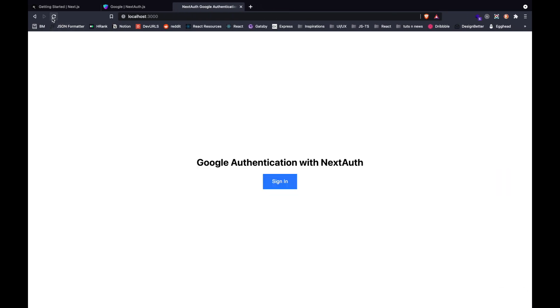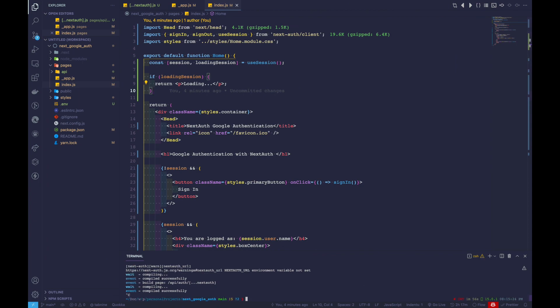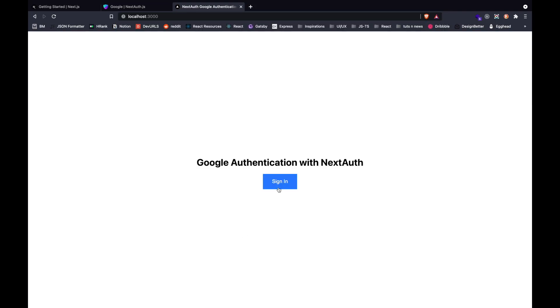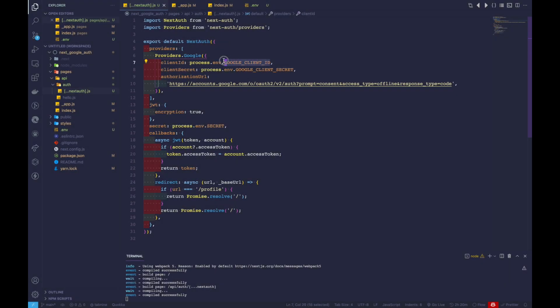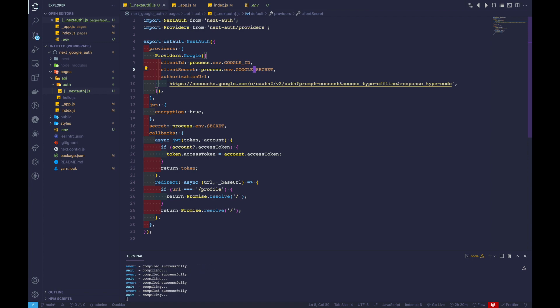Let's go to sign in. We can see the sign in page where we can click sign in with Google. It says missing required parameter client ID because we need to restart the server. After restarting, let's go back to localhost 3000 and sign in. It looks like the environment variable was named incorrectly — let's rename it to GOOGLE_ID.